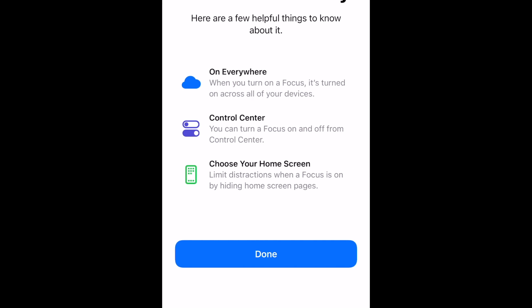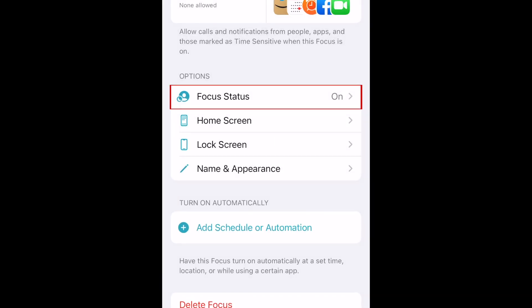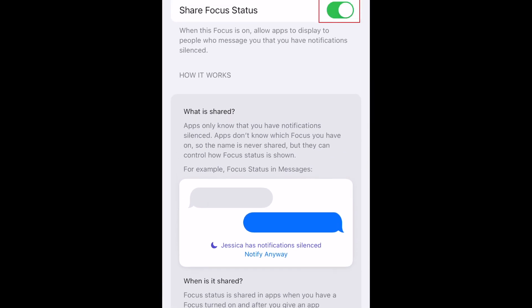If you don't want to be shown as being in Do Not Disturb mode while this focus is on, disable the Share Focus Status option.